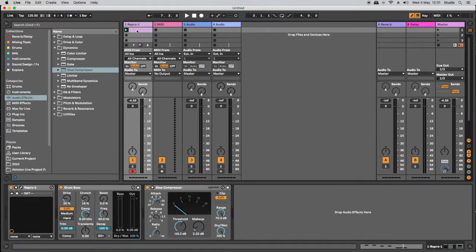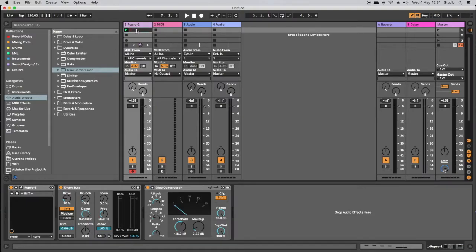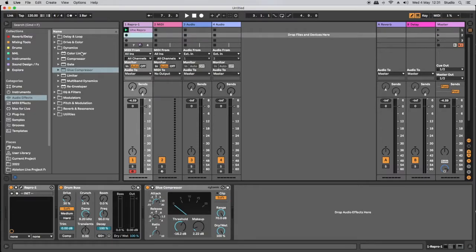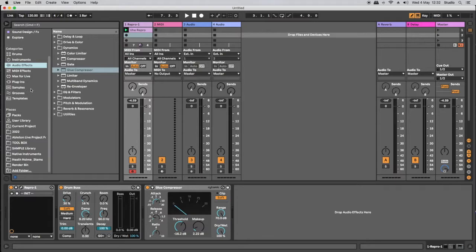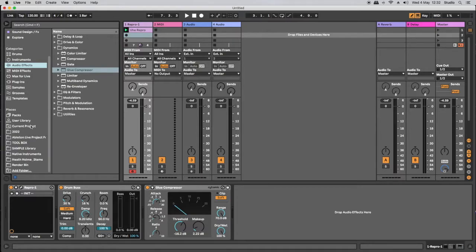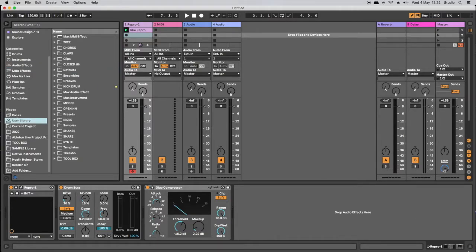Let's head up to the MIDI clip we've created, command R on a Mac to name it, and let's just call it the UHE repro, just so we can identify that file. I'm then going to head over to my Ableton Live browser, down to places and into the user library.